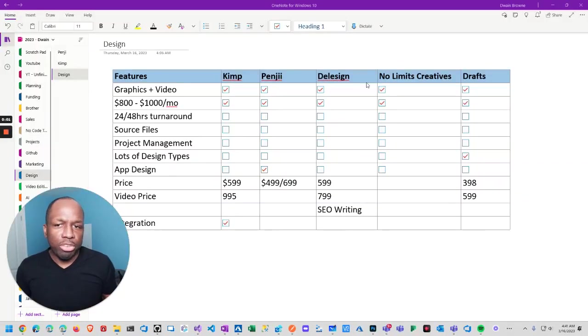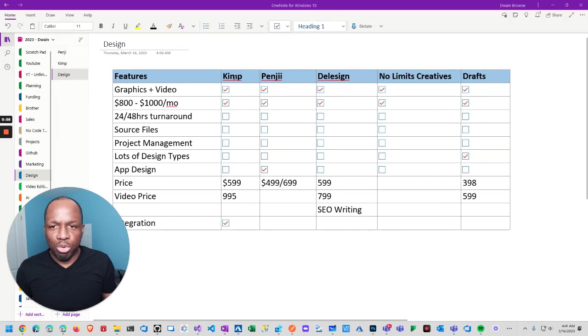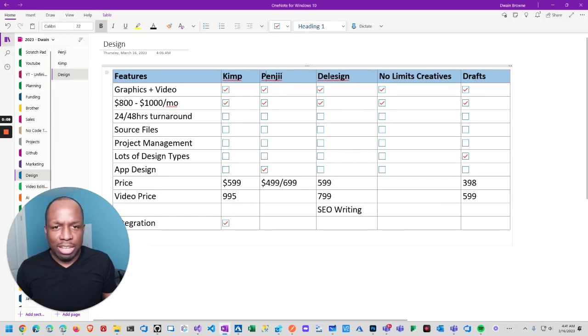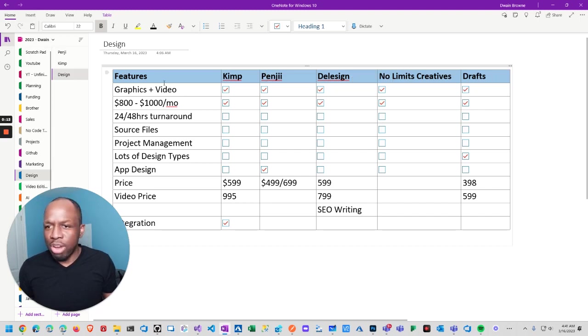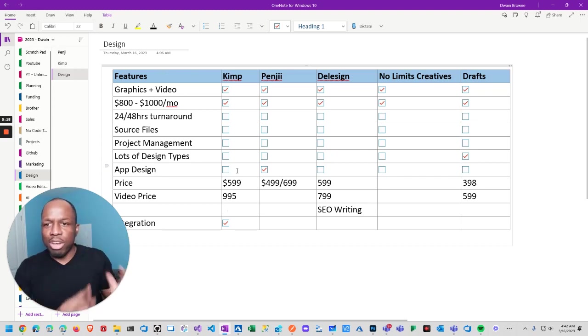Okay, so here's my criteria as I mentioned before. These are the five companies that I chose. So Kimp, Penji I think it is, Designn, I don't know how to pronounce these, No Limit Creative and Draft. So anyway, so this is my sort of like very basic primitive list of the criteria that I'm looking for.